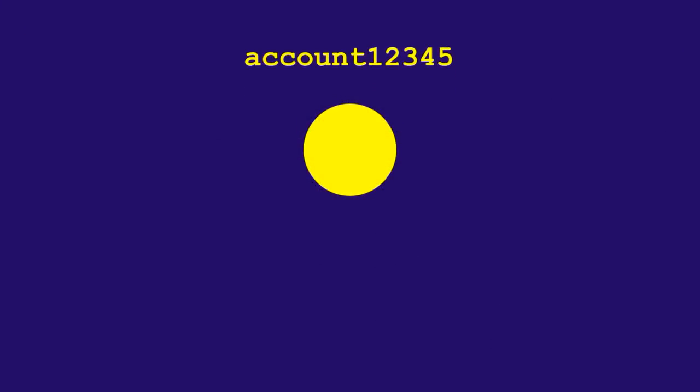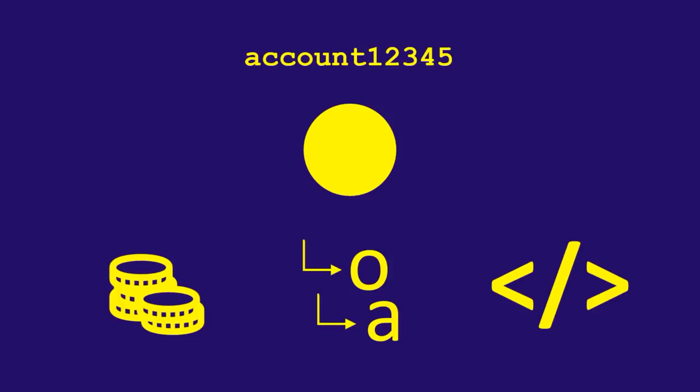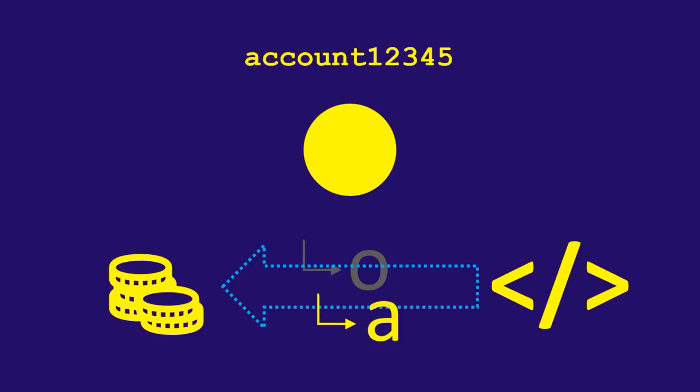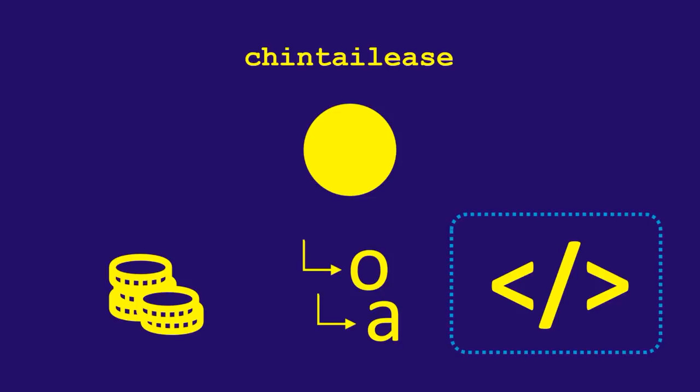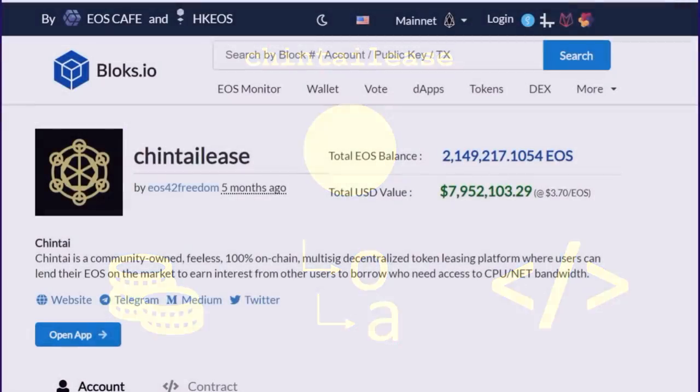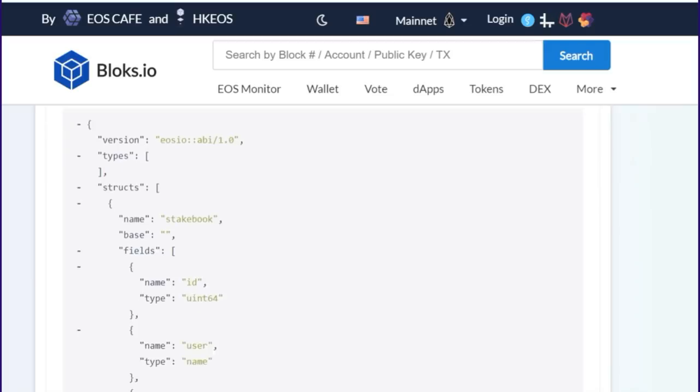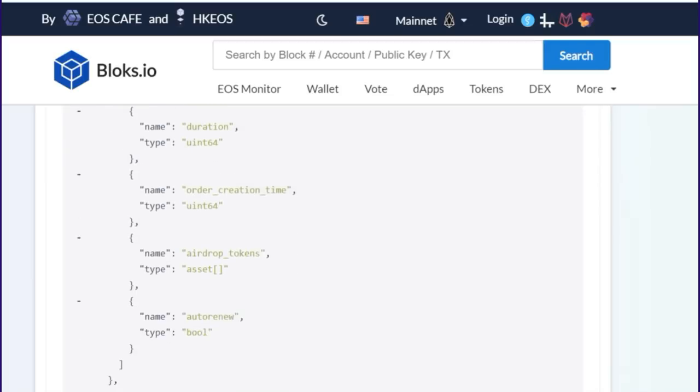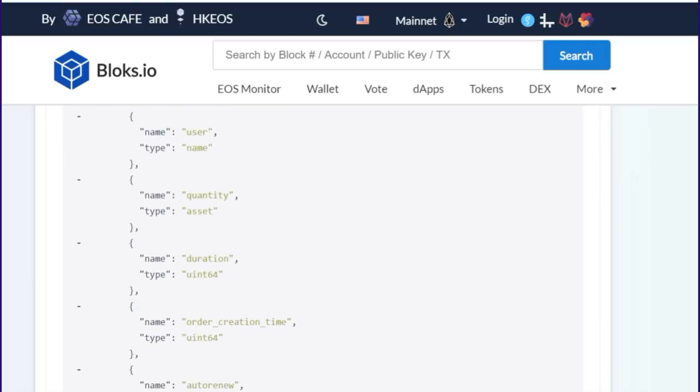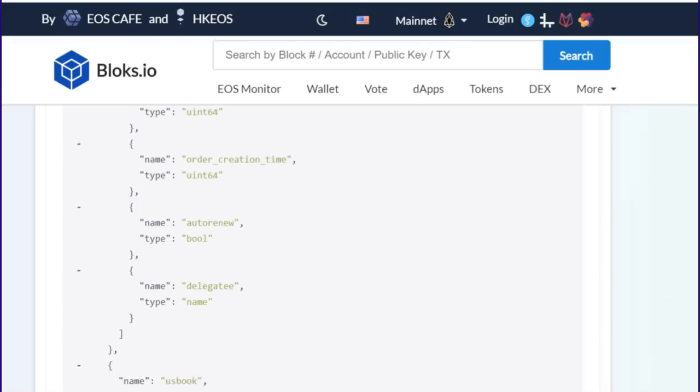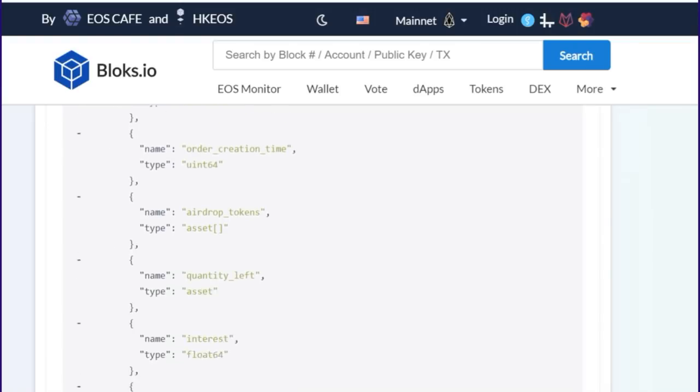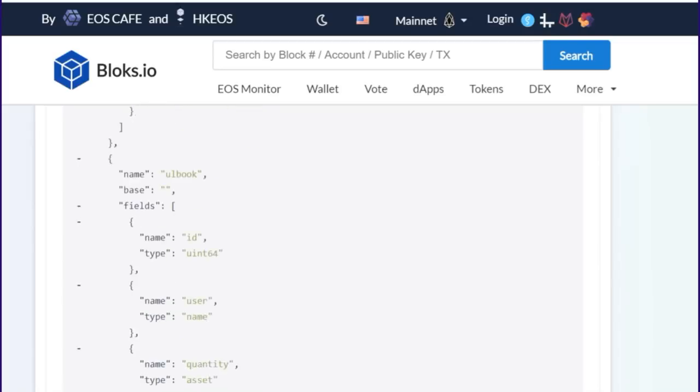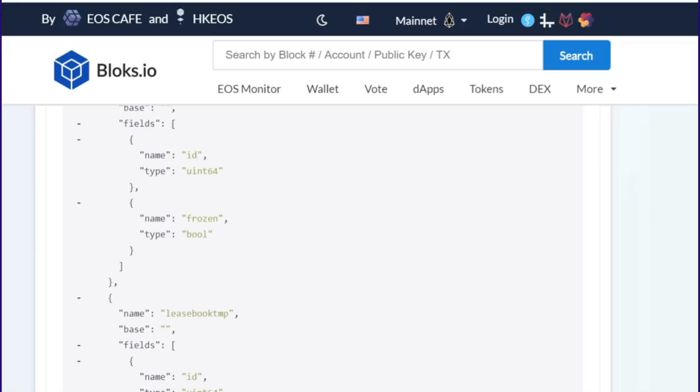Now, in addition to accounts having a name, having tokens, and having permissions, some accounts also have code. Because as we all know, EOS is a smart contract platform. And so a common use case is for us to empower smart contracts to move tokens around on our behalf based on the logic defined in that contract. Chintai Lease is one of those accounts that holds code, the logic behind the Chintai token leasing platform. When it comes to code, just like how we human beings cannot perform actions on an account without reaching the threshold on one of those account permissions, smart contract code also has to abide by those same exact rules. Code cannot perform actions on an account, such as transferring tokens, without reaching certain permissions thresholds. This is where EOSIO.code comes into play.